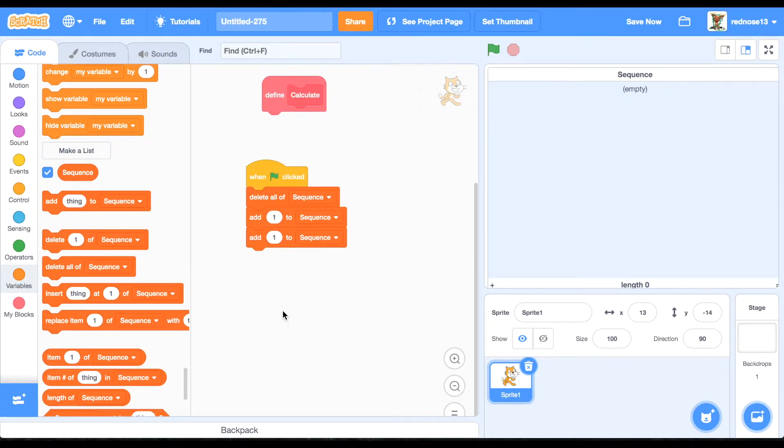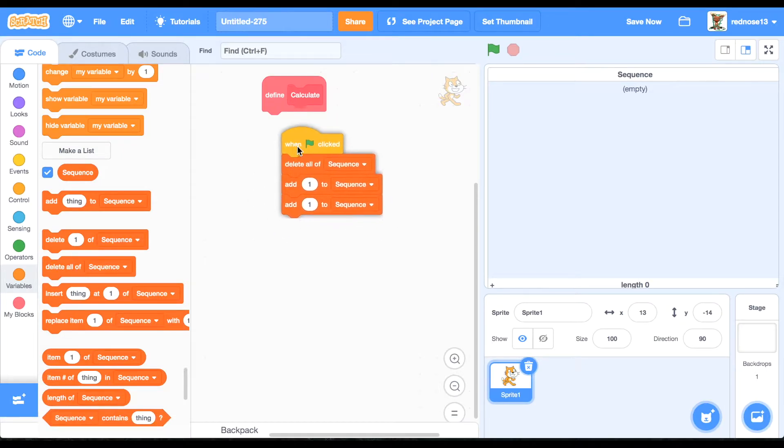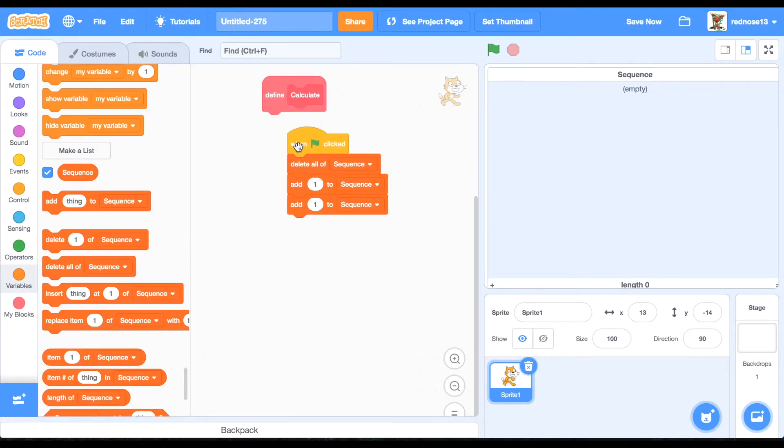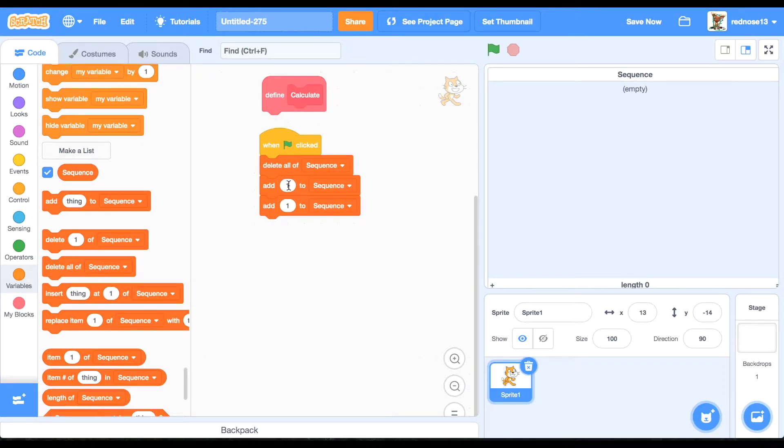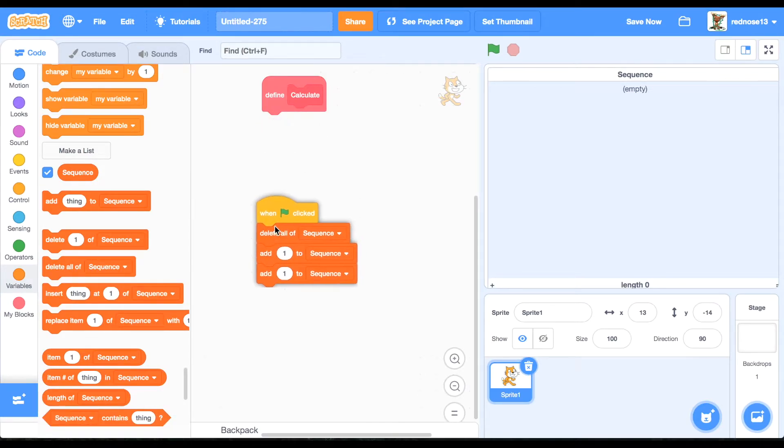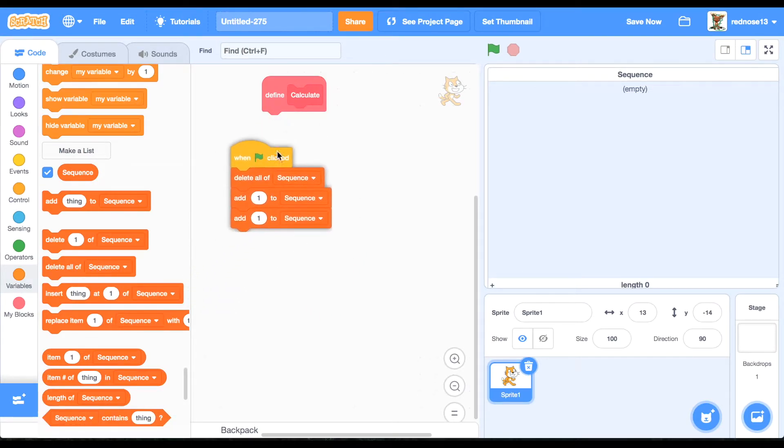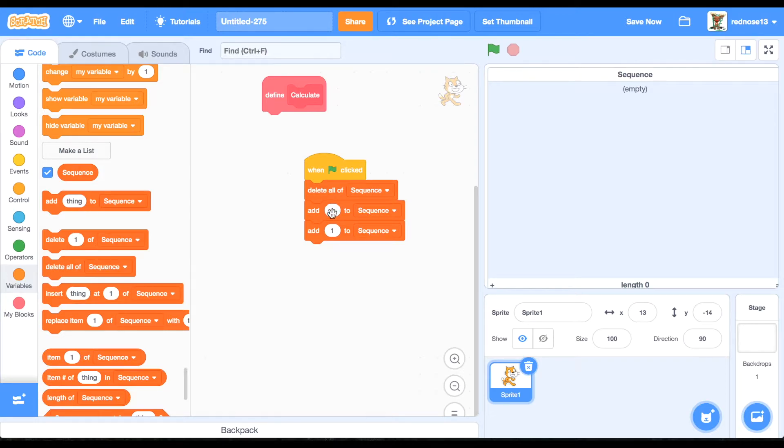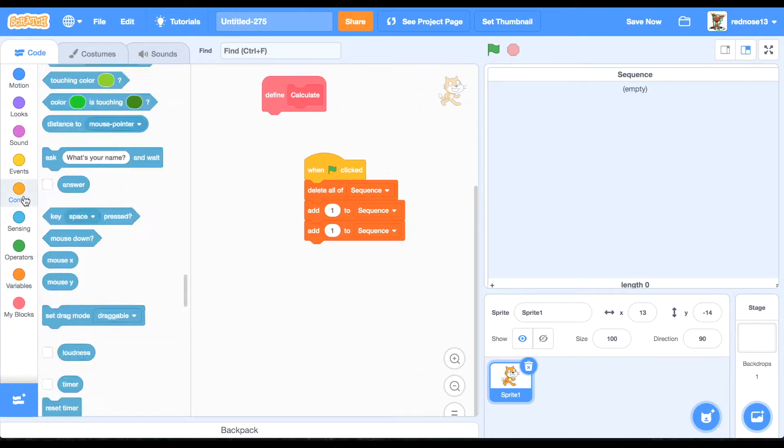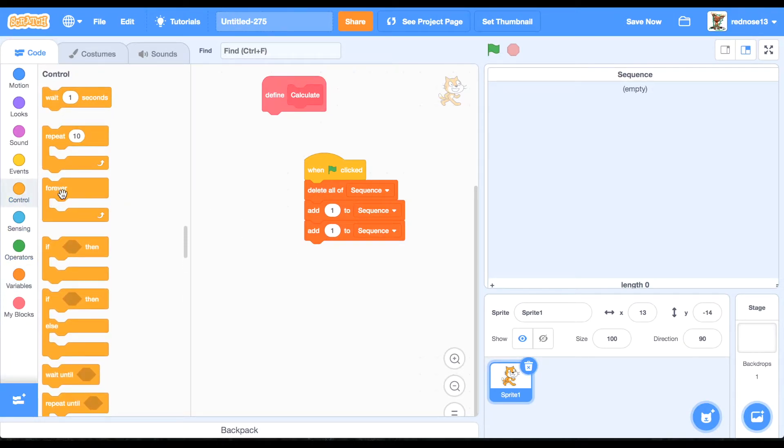So if you don't know what the Fibonacci sequence is, it starts off with one and one, and then each next number is calculated by adding the previous two numbers together. So it starts off one and one, the next number will be two, then three, and so on.